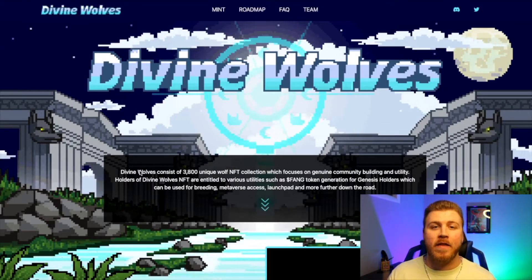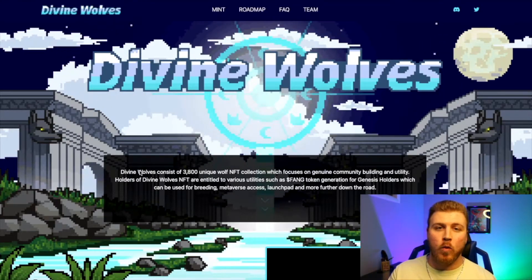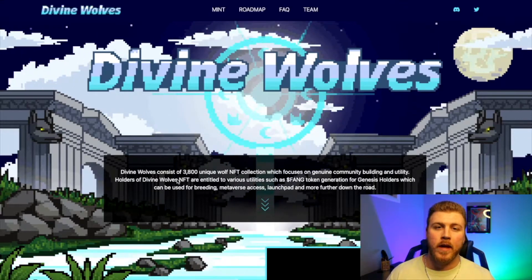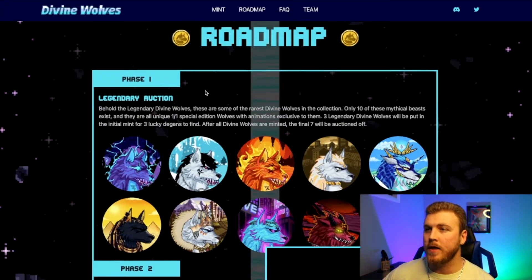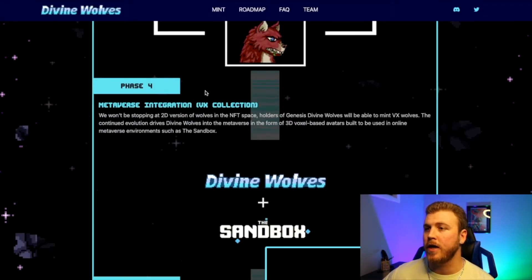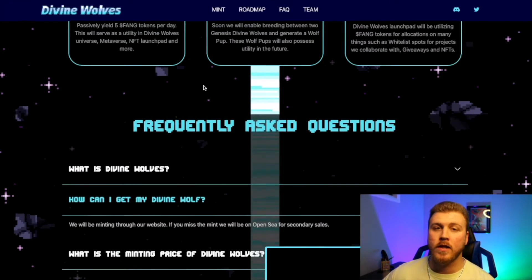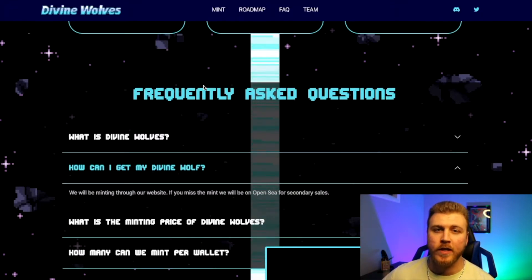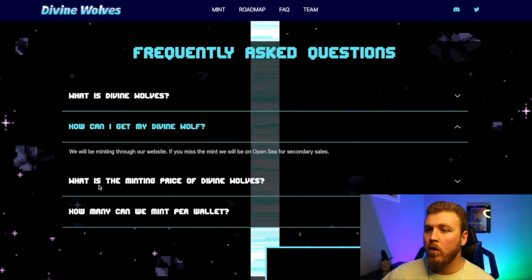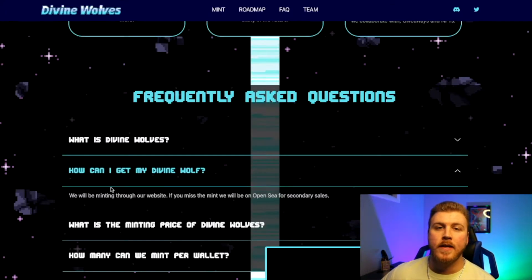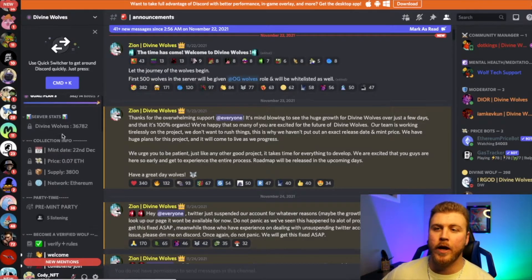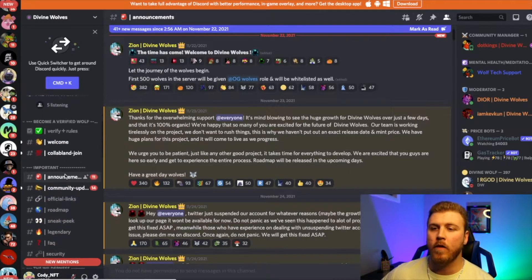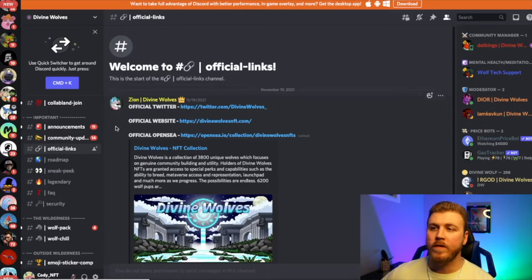The first thing we have to do is find the contract, and for this example we're going to use Divine Wolves because they minted this morning. There are four possible places to find the contract address. The first is just on the website — do they have any section where they list the official smart contract address? For Divine Wolves, I can't actually find that. The second place is the frequently asked questions section. They have questions like how can I get my Divine Wolf, what is the minting price, and how many can we mint per wallet — but it's not there either. The third place is Discord. I go to their channels looking in collection info or official links, but for Divine Wolves they only have their Twitter, website, and OpenSea — they don't have their contract.